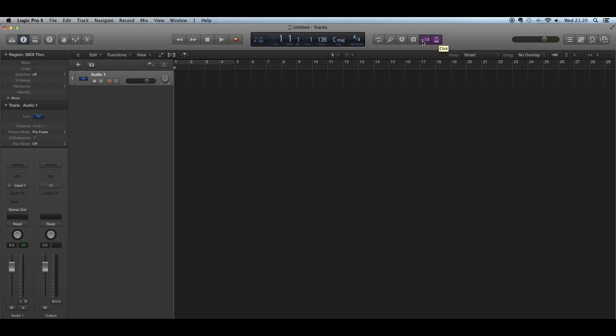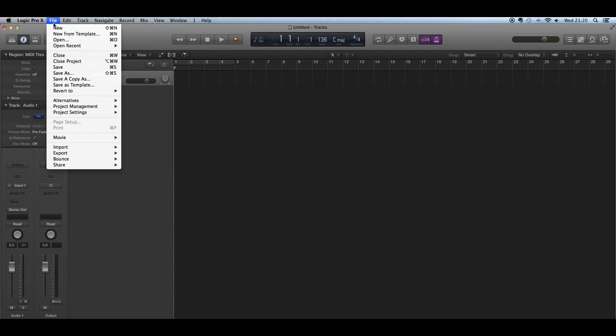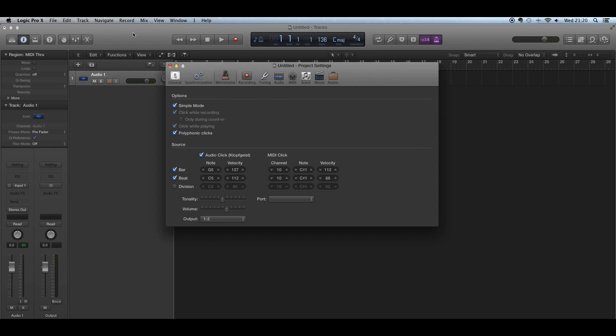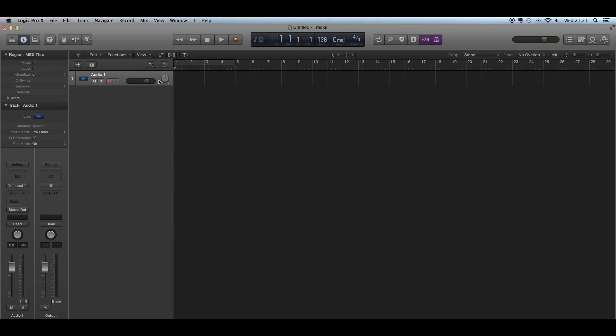You can adjust this further by going up to Record in the taskbar and clicking Metronome Settings. You have options like simple mode, click while recording, polyphonic clicks, bar, beat, and division. You can change the sound of the clicks, the tonality, and the volume. The volume might need to be higher if you're recording rock music or heavy metal. You can also change the output depending on whether you're using monitors or bus channels.